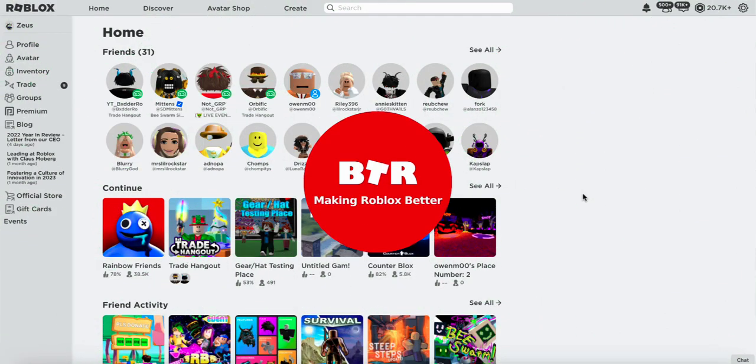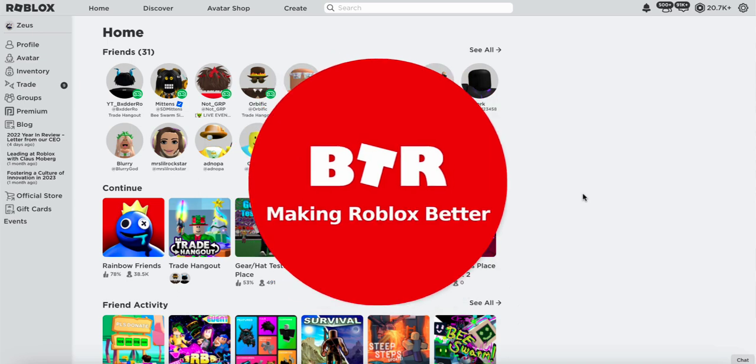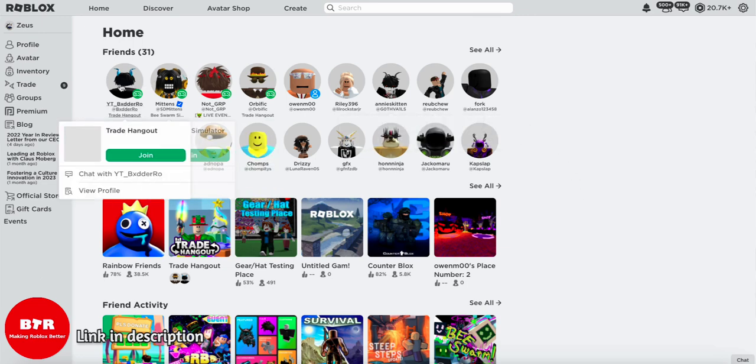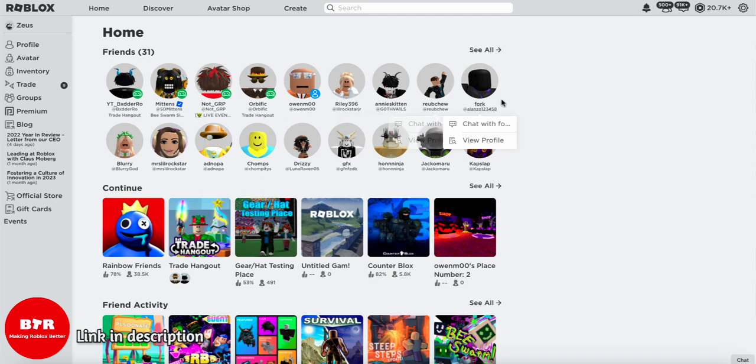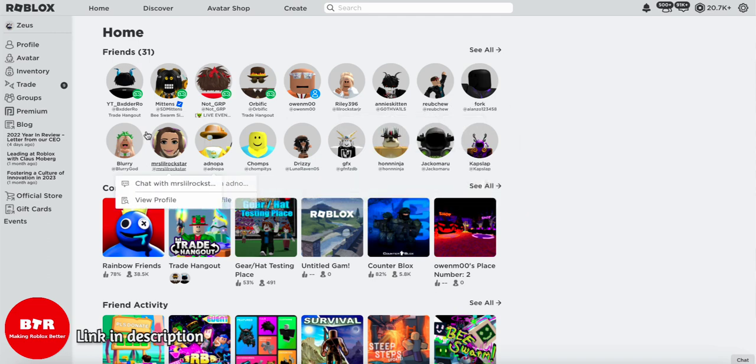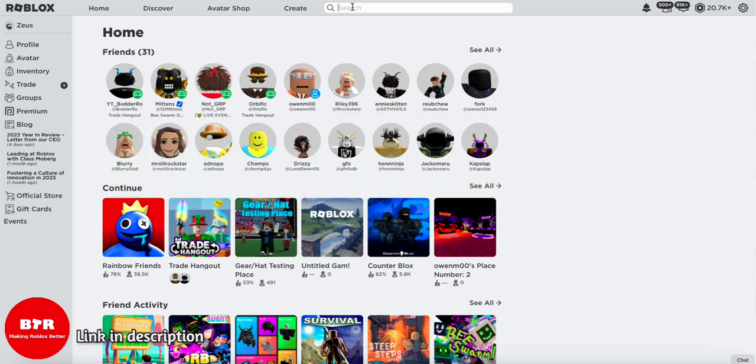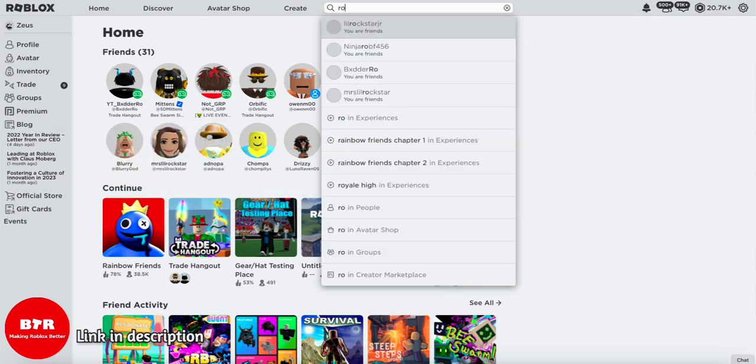The next extension on this list is BTR or Better Roblox. And even though there's not a whole lot of features in this one, there's some pretty good ones that can be combined with the other extensions. And the first one, if you might have noticed, you now get two columns in friends instead of one. If I head up to search and I put in Roblox for an example,